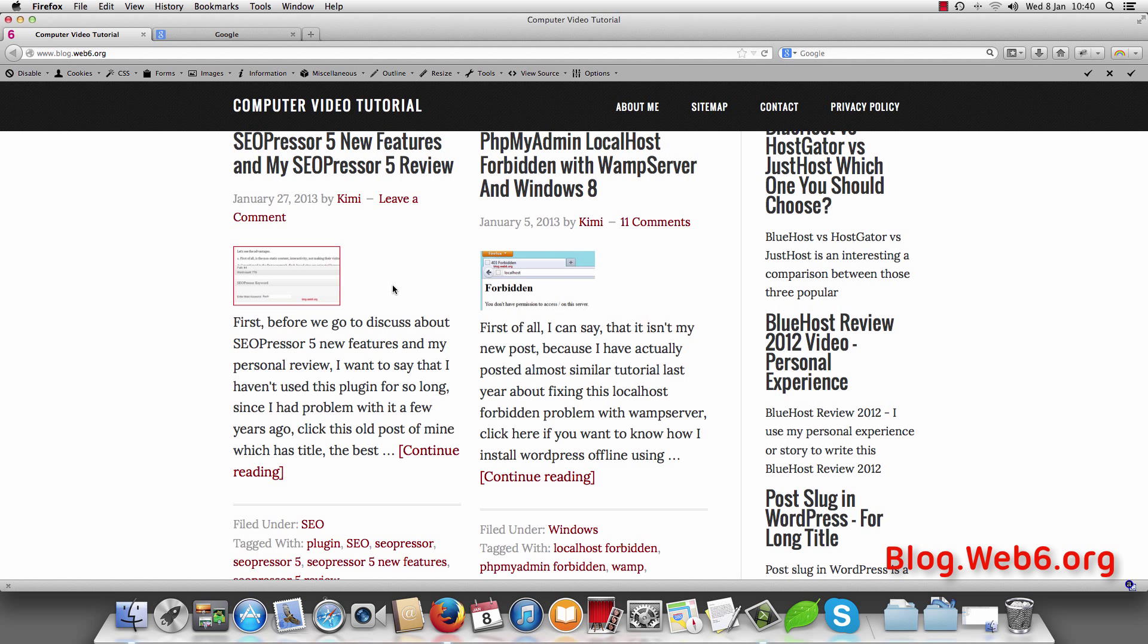Hi there, welcome to blog.web6.org. In today's video we are going to install WordPress with MAMP in macOS Mavericks.